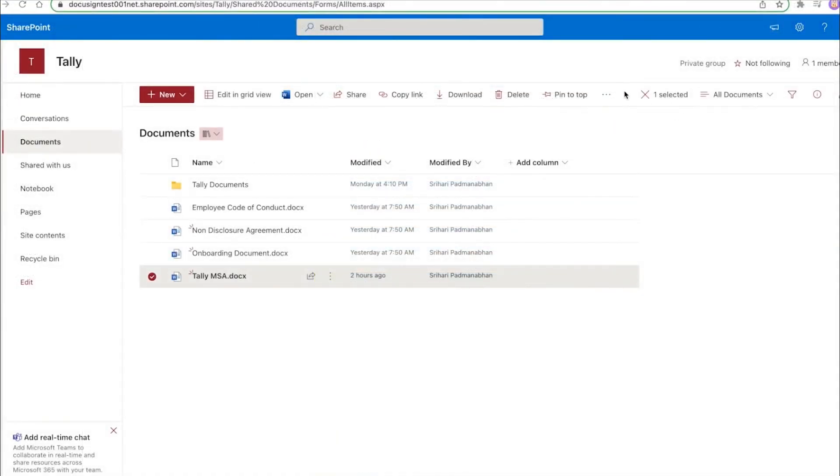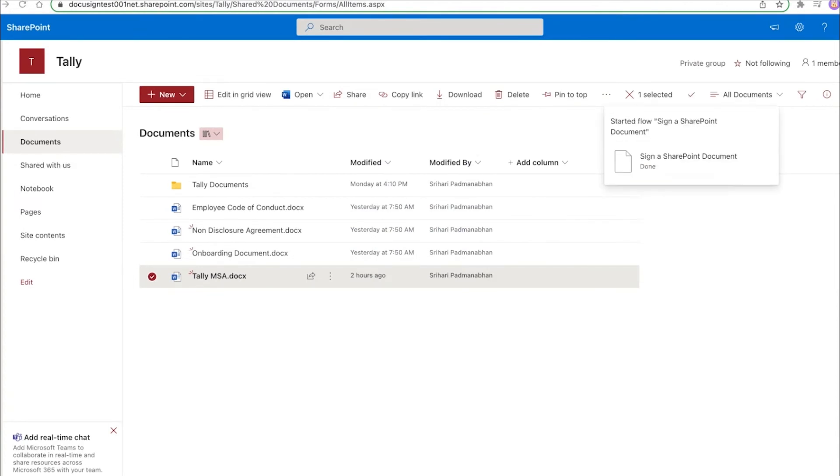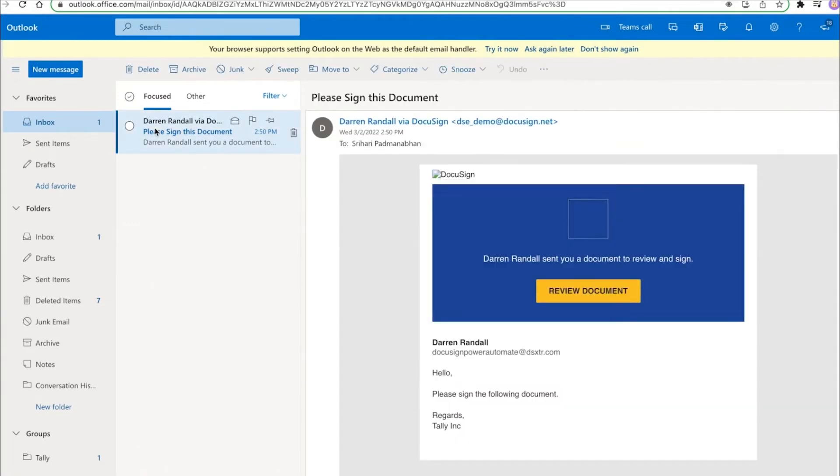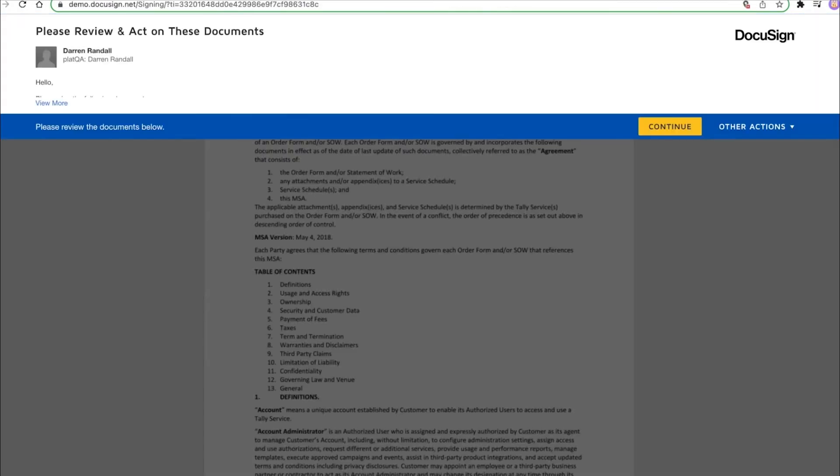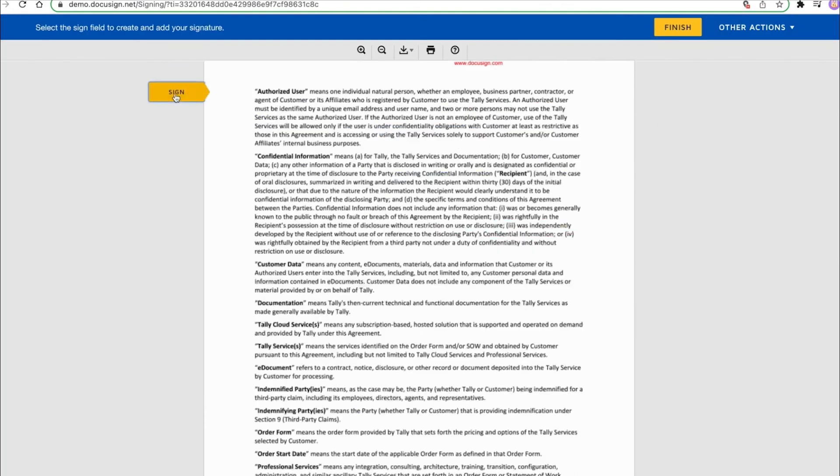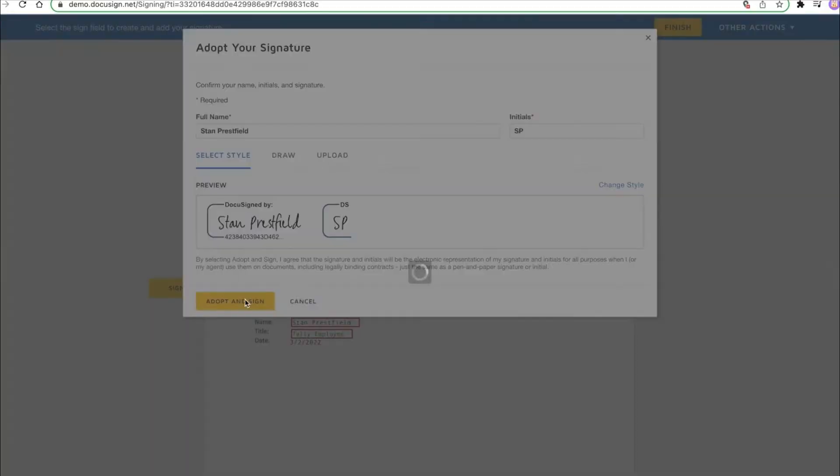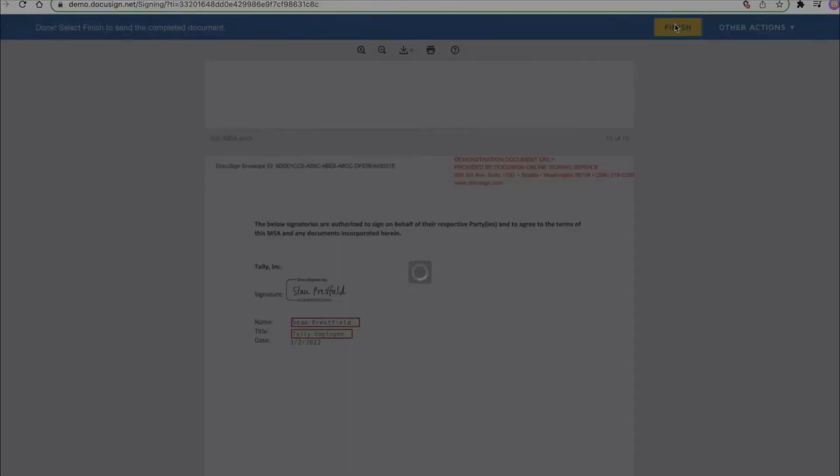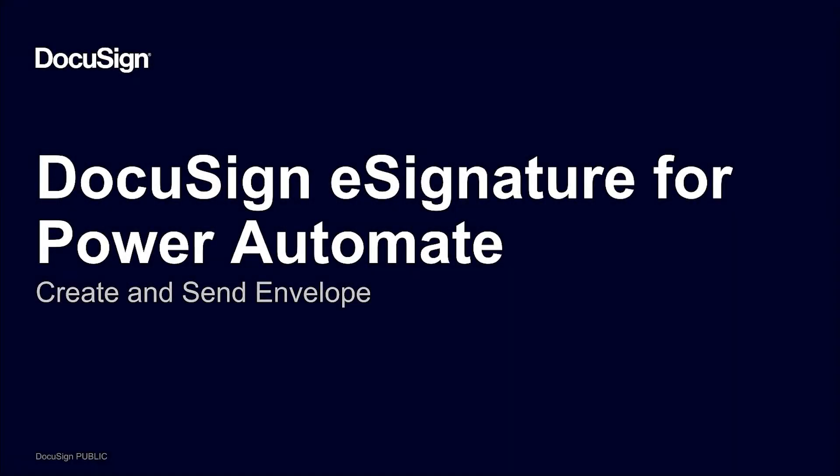Tally uses Power Automate to create customized, streamlined agreement workflows that reduce manual work and stitch together data from different systems. Best of all, end users can use DocuSign integrations without ever leaving the business applications they use every day.